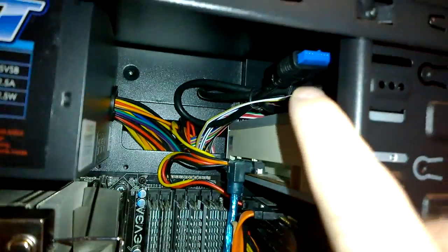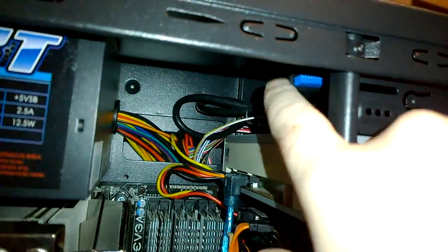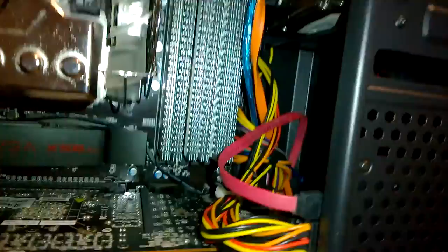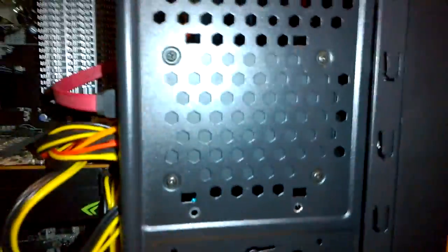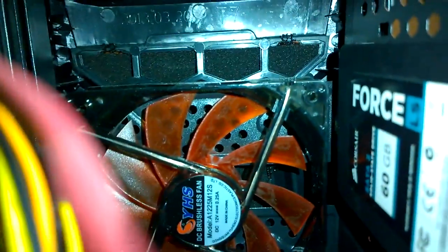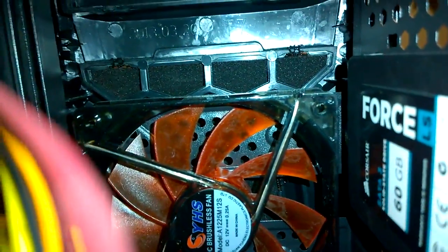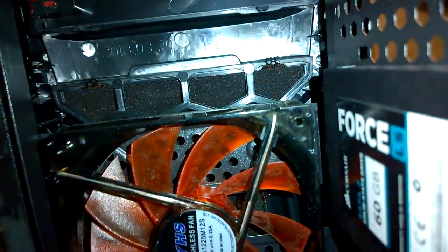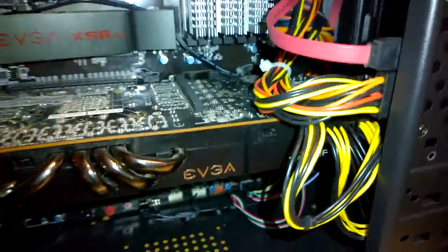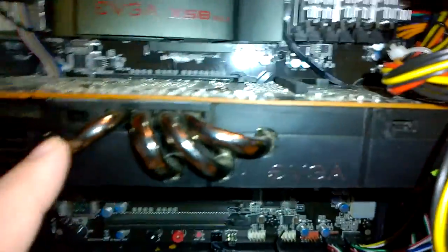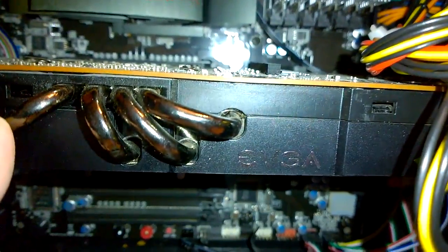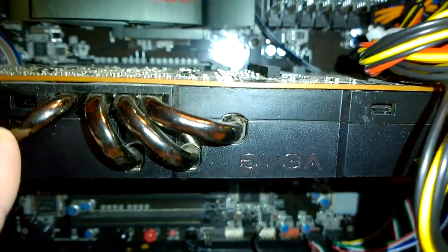There's the unused USB 3.0 cord. So we'll come down here, right here is an SSD, a 60 gig Force LS Corsair SSD. Here is the EVGA GTX 480.